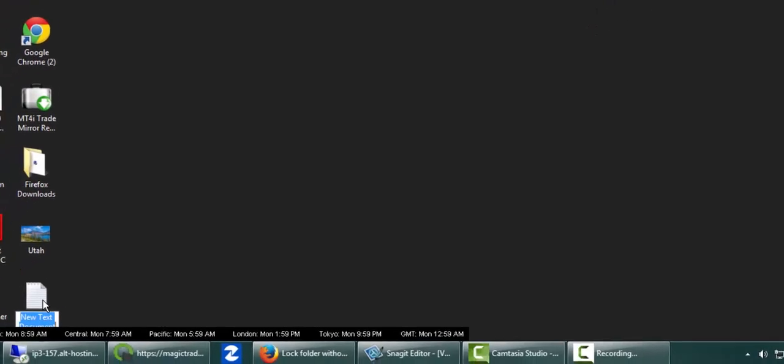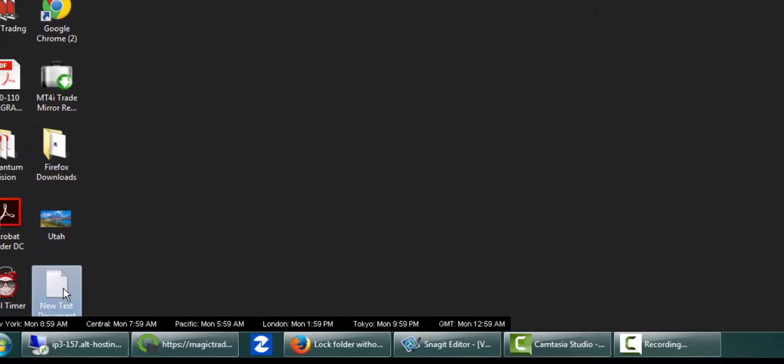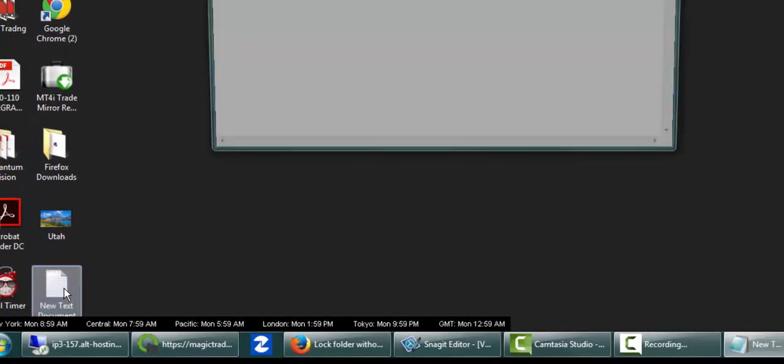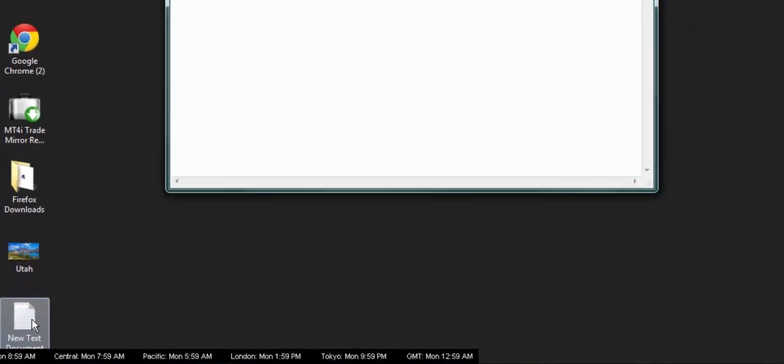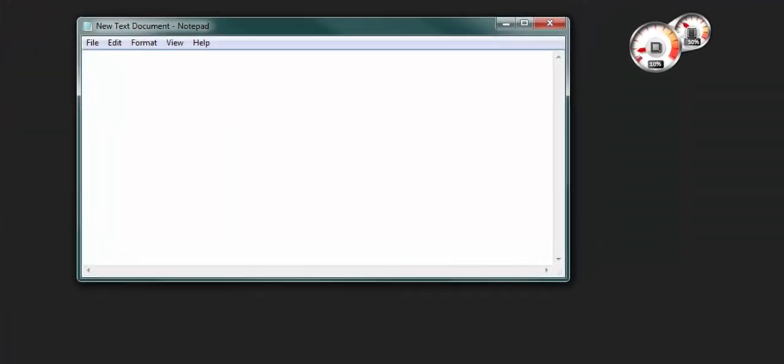Double click and open the text document. Then in the description below the video, I've got some text you will copy and paste into your text document.